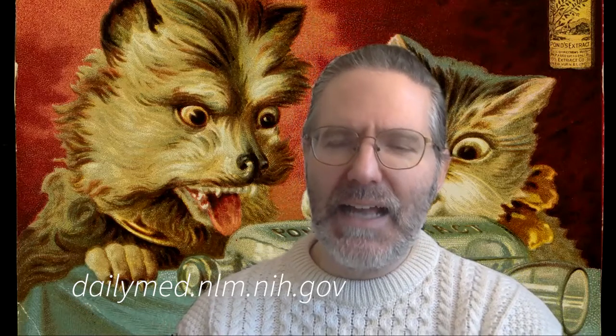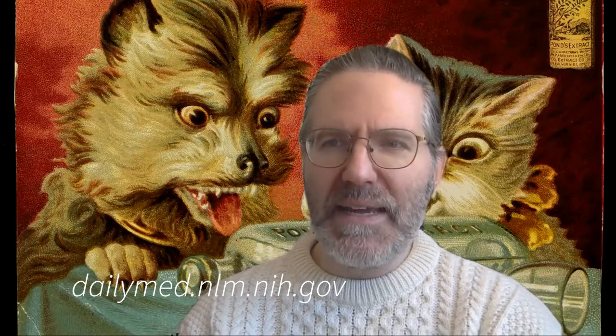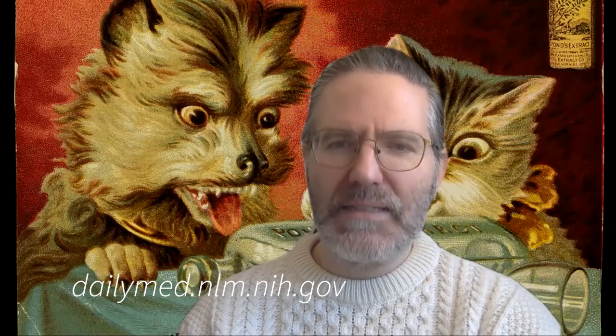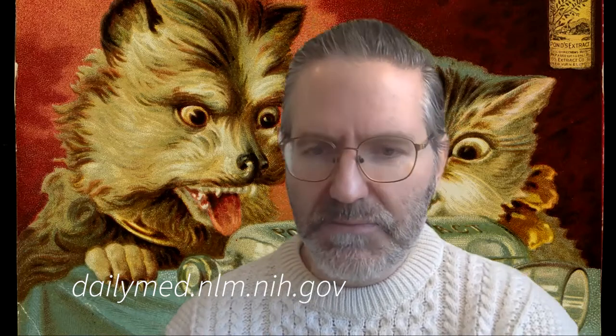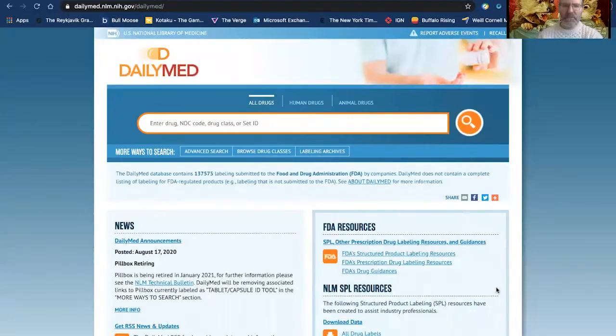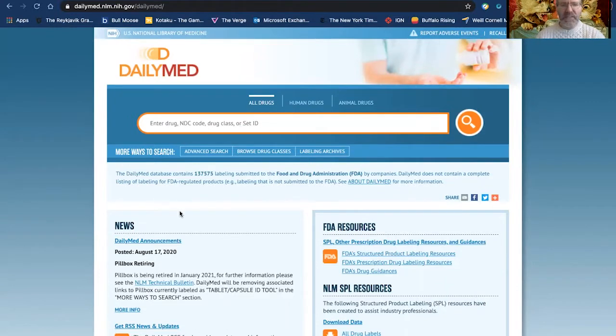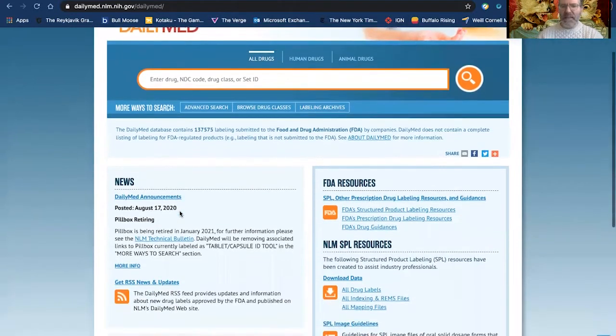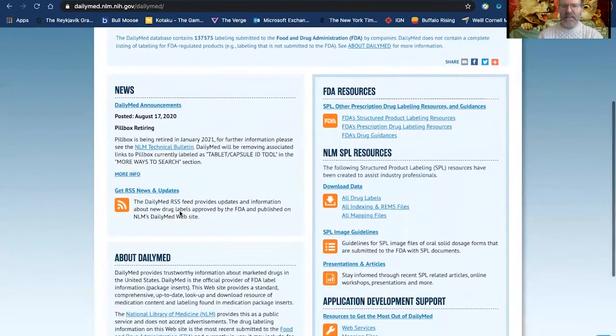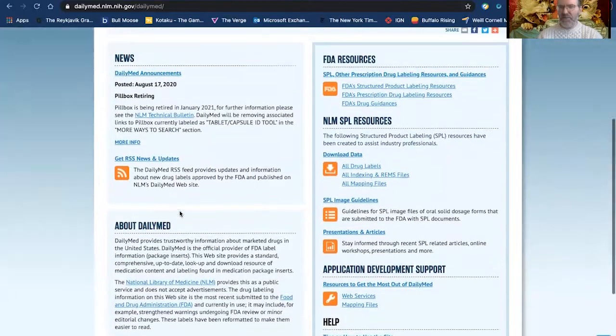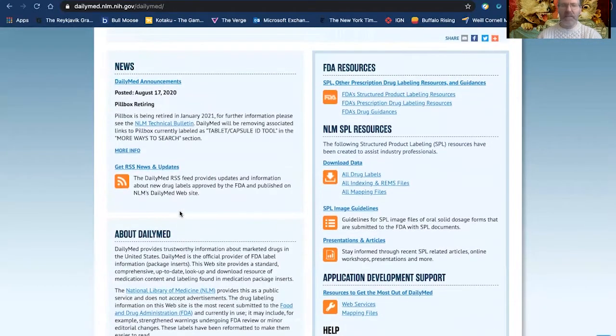So I'm going to navigate to Daily Med, D-A-I-L-Y-M-E-D dot N-L-M dot N-I-H dot gov. Great. So here I am now on the Daily Med homepage. You'll see this one is a little different from MedlinePlus if you watched our last video.